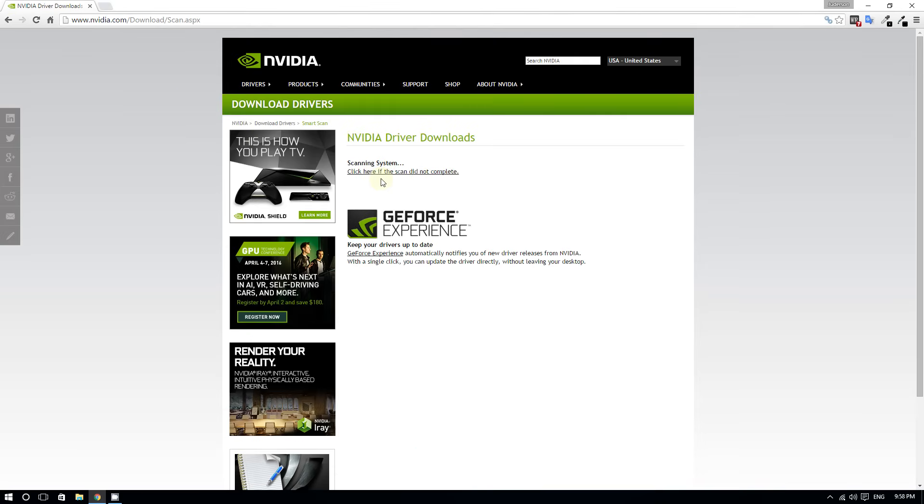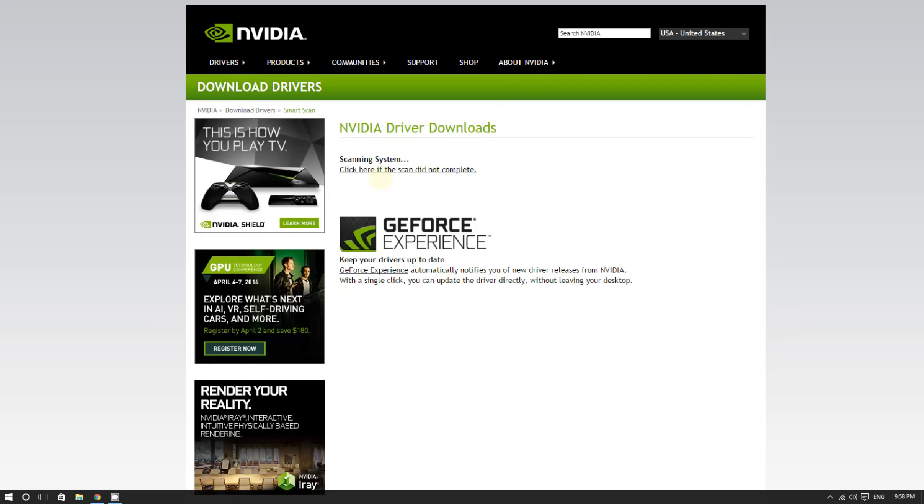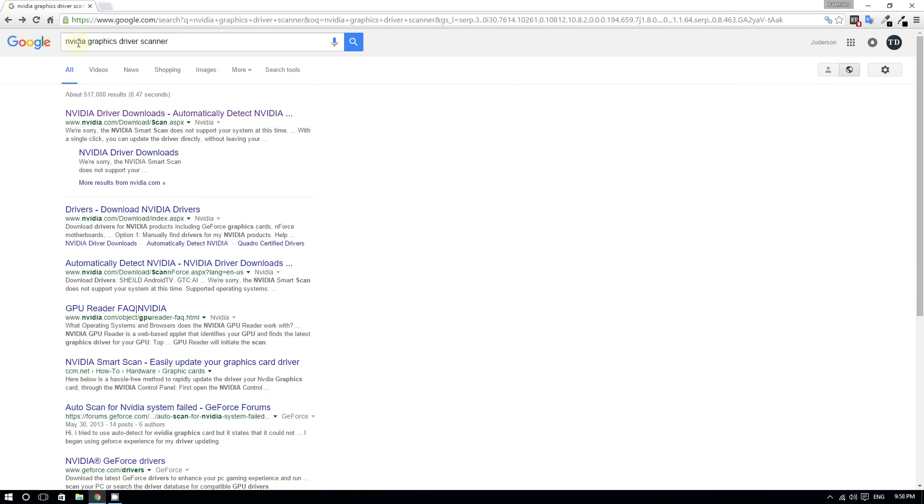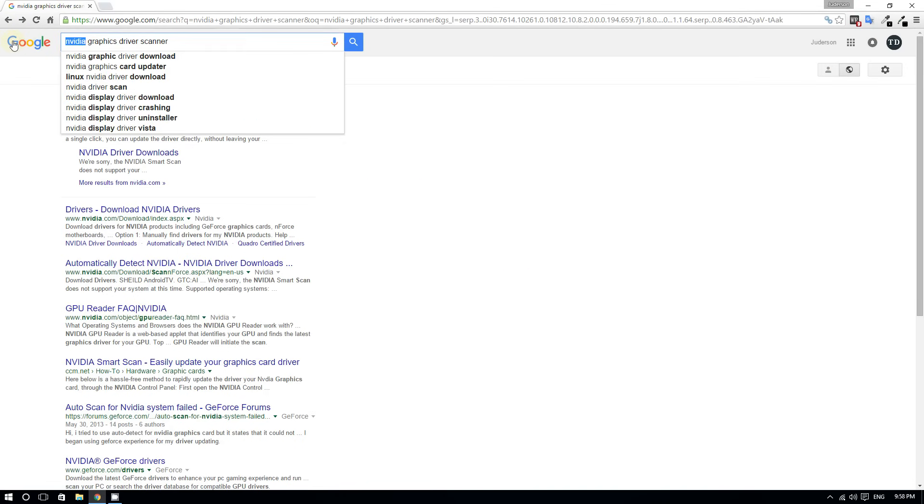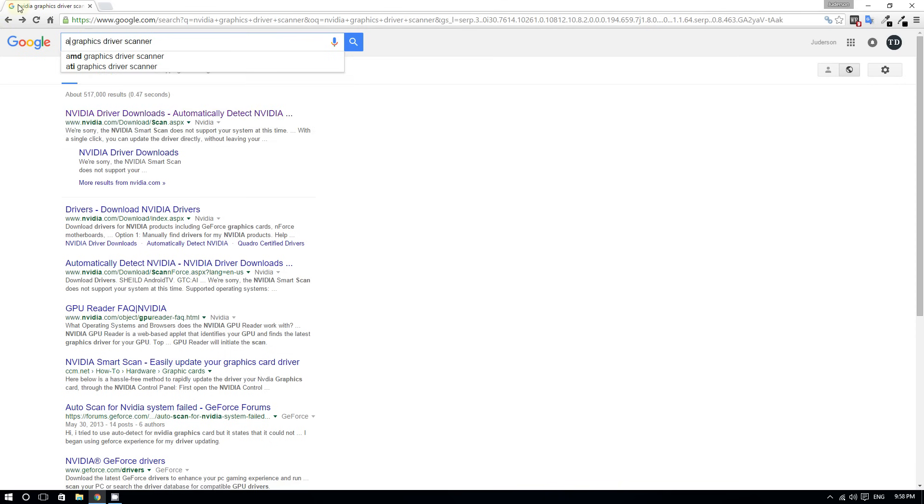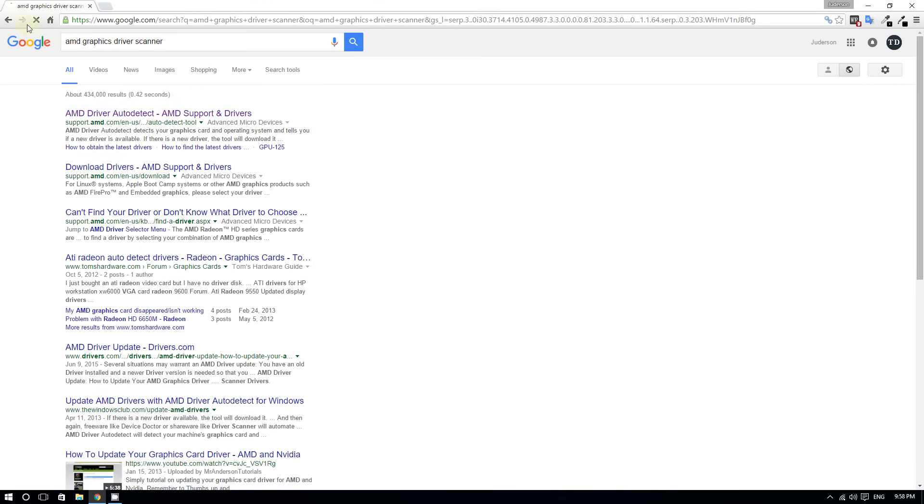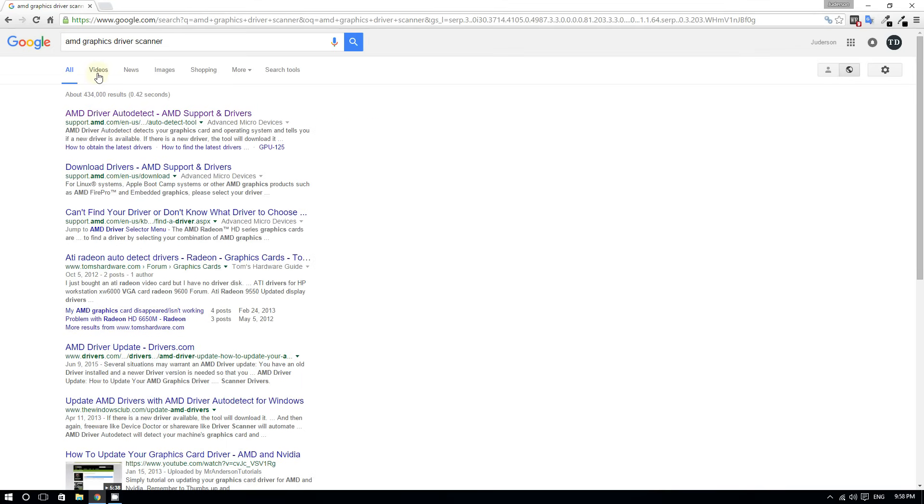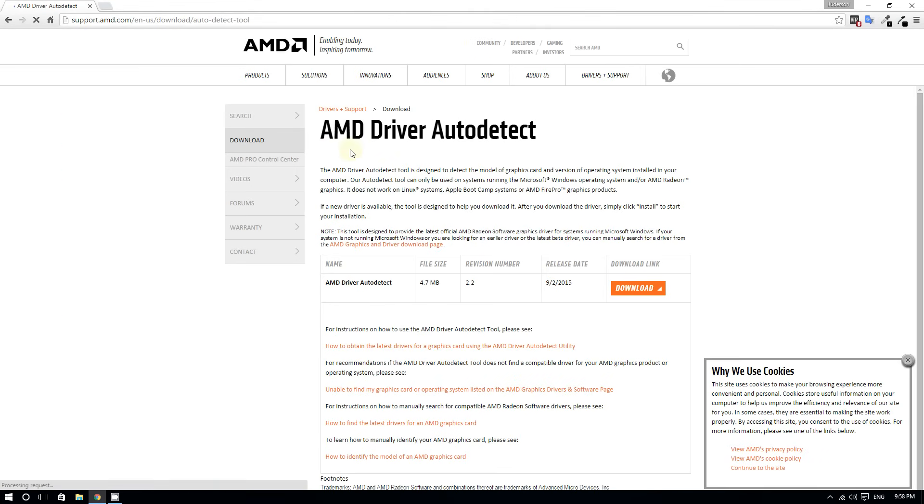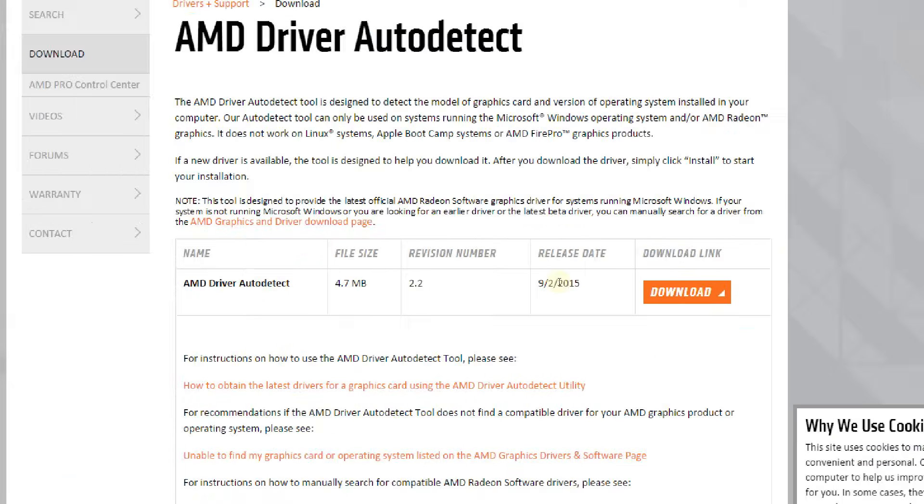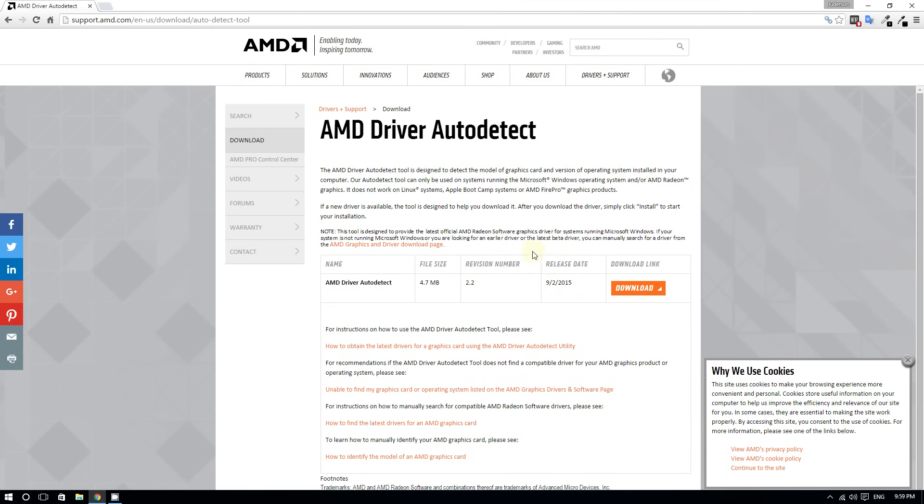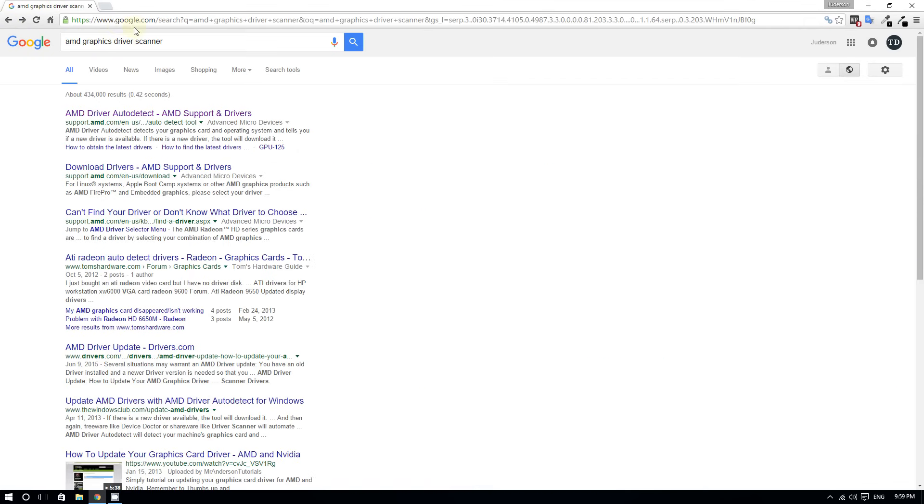Almost every single one has this. AMD has it too—AMD graphics scanner. It will detect which graphics card you have and update for you. This is a much more efficient way to update your graphics card.